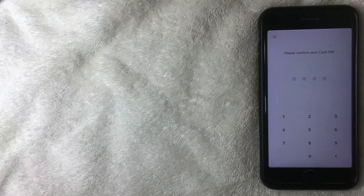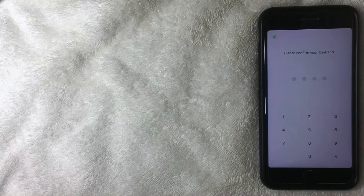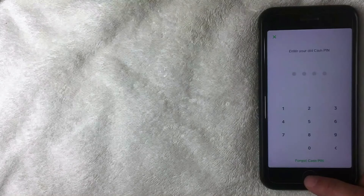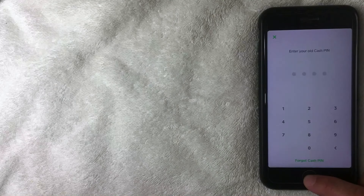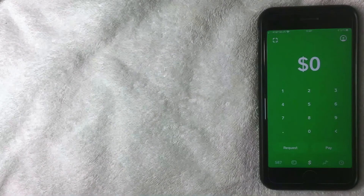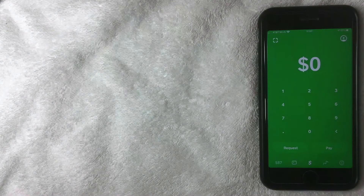Next, it asks you to enter a new Cash PIN — this serves as a backup for Touch ID. Enter your preferred four-digit code, then confirm it. After that, you'll receive a text message confirmation from Cash App stating that your Cash PIN has been reset — and this was done without your thumbprint and without knowing the previous PIN.